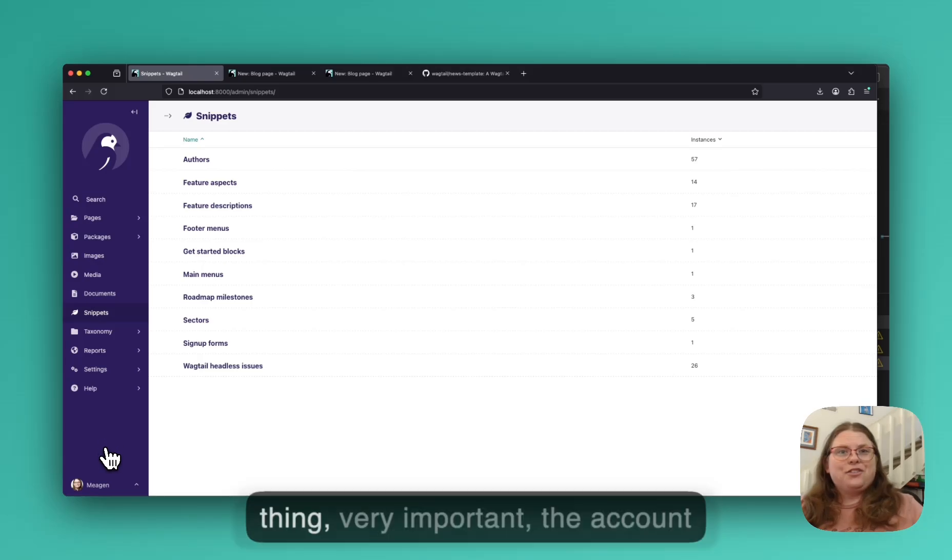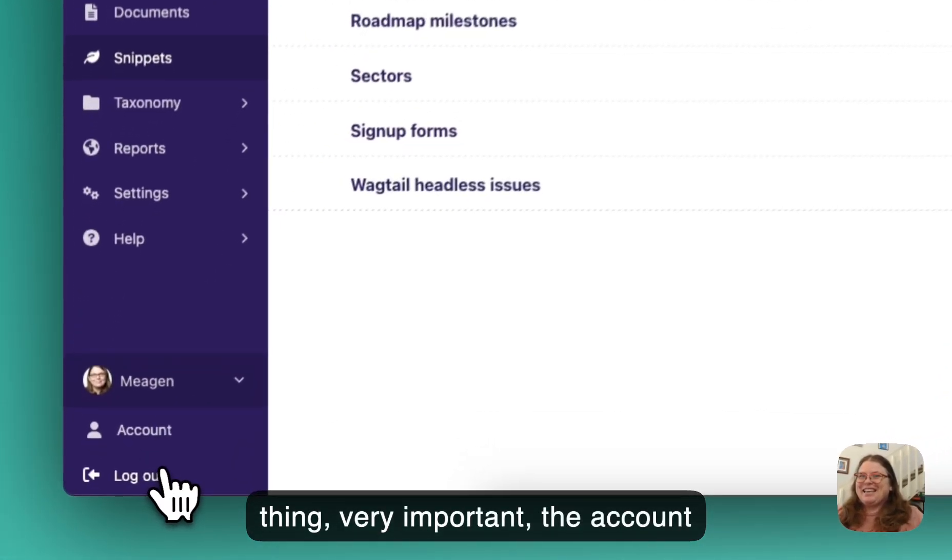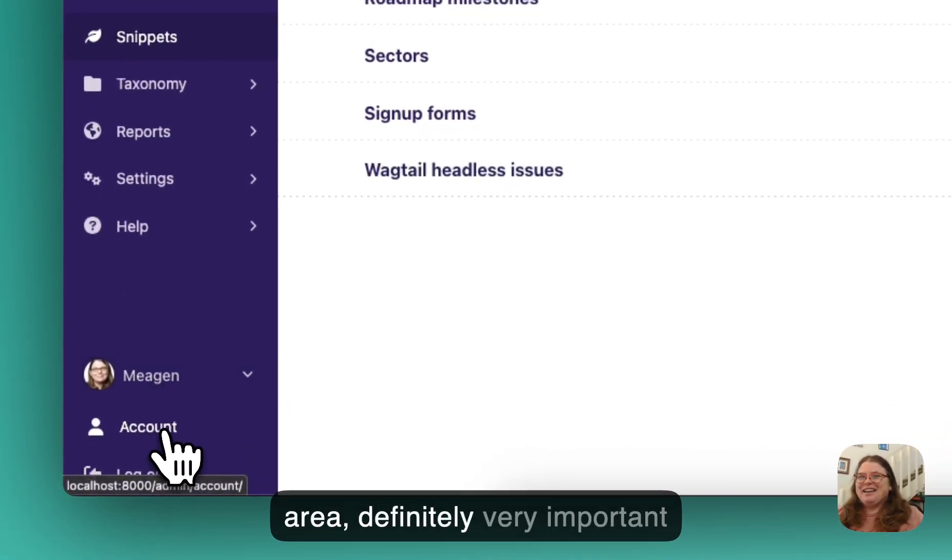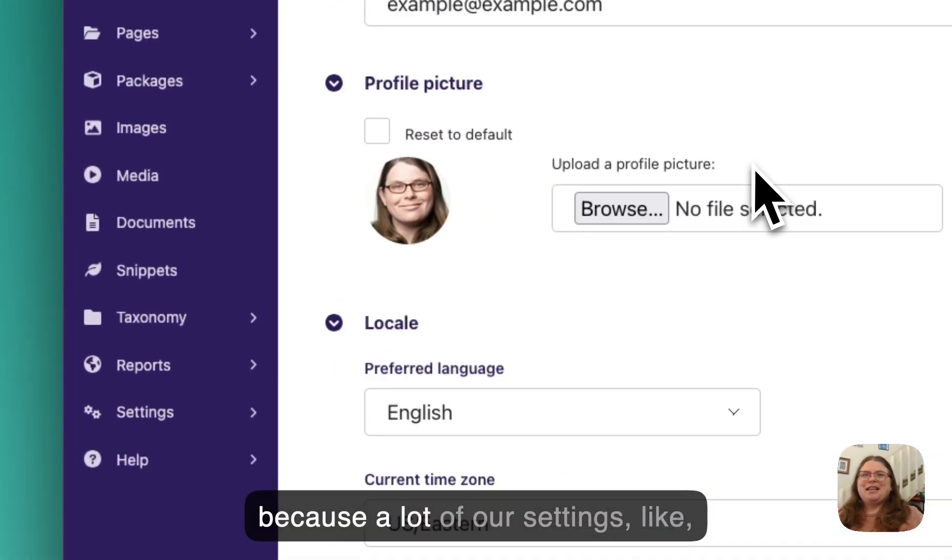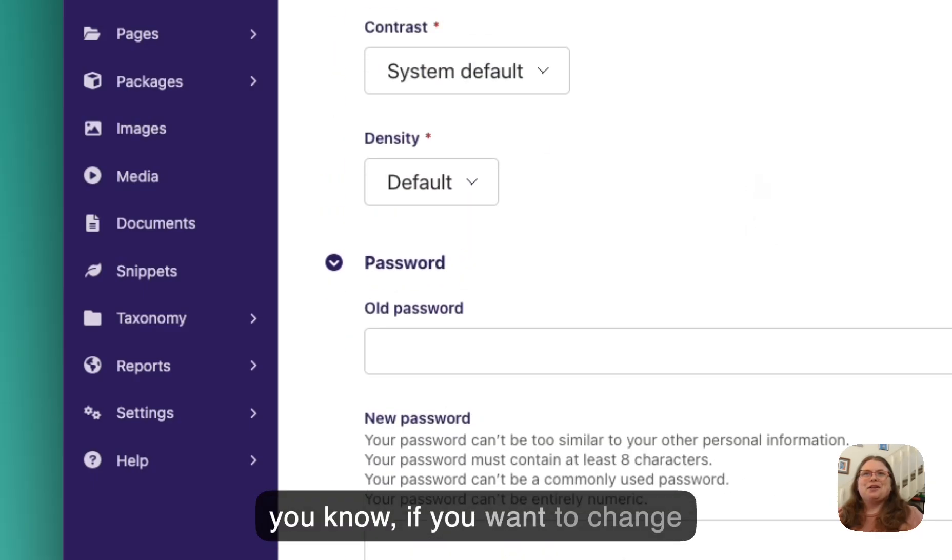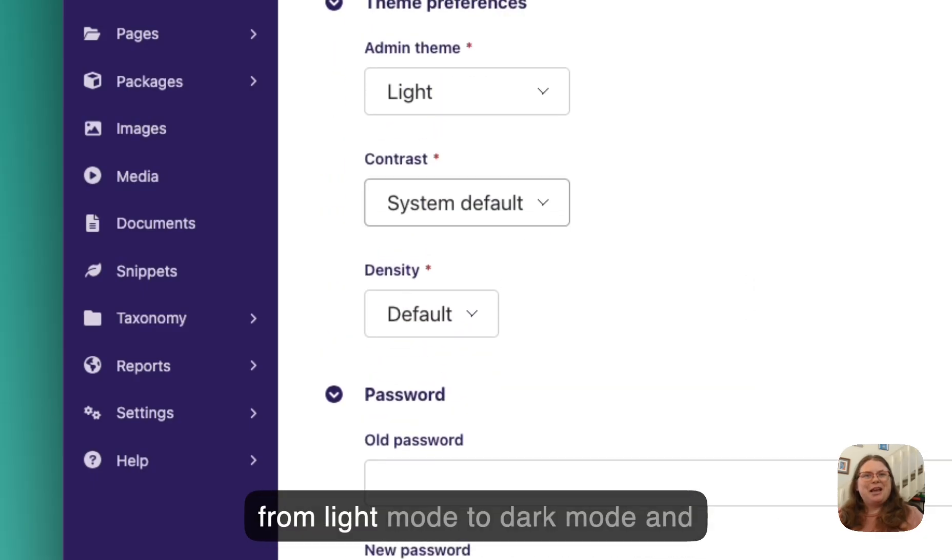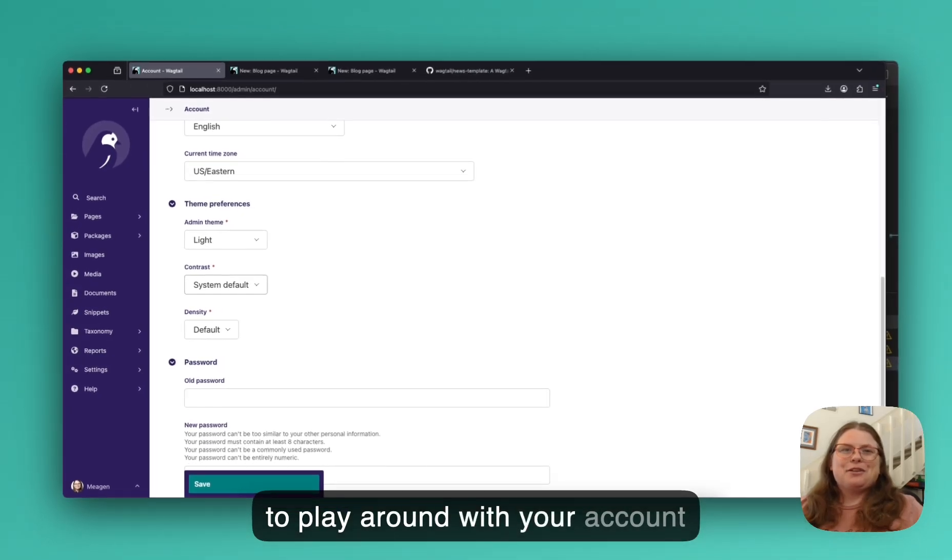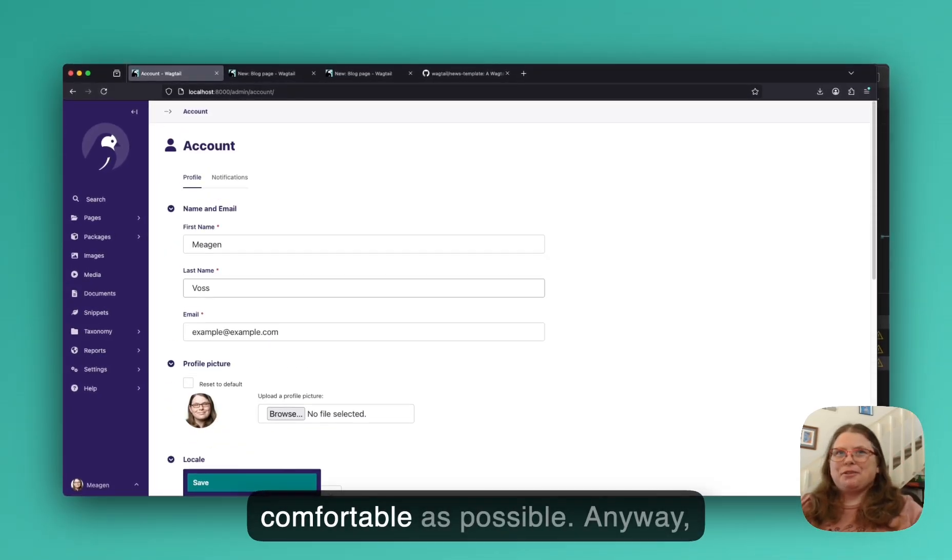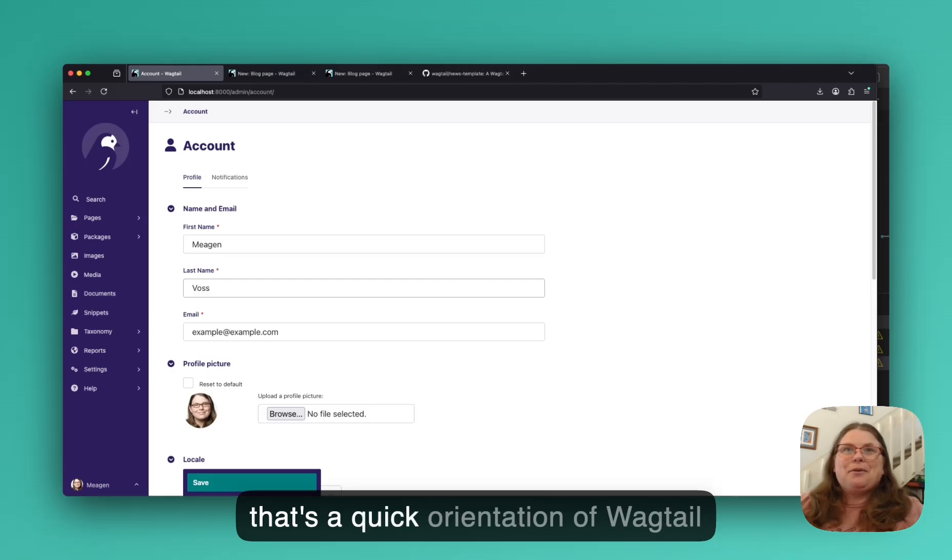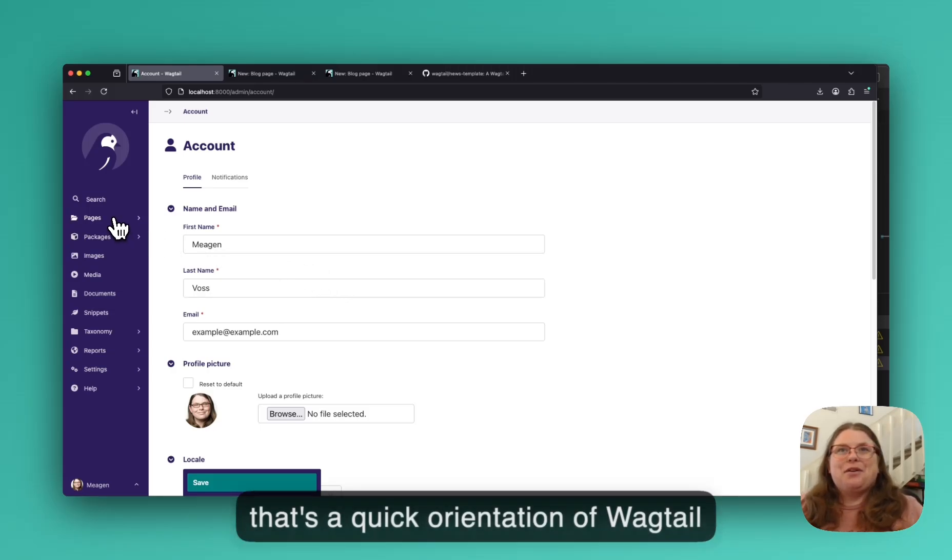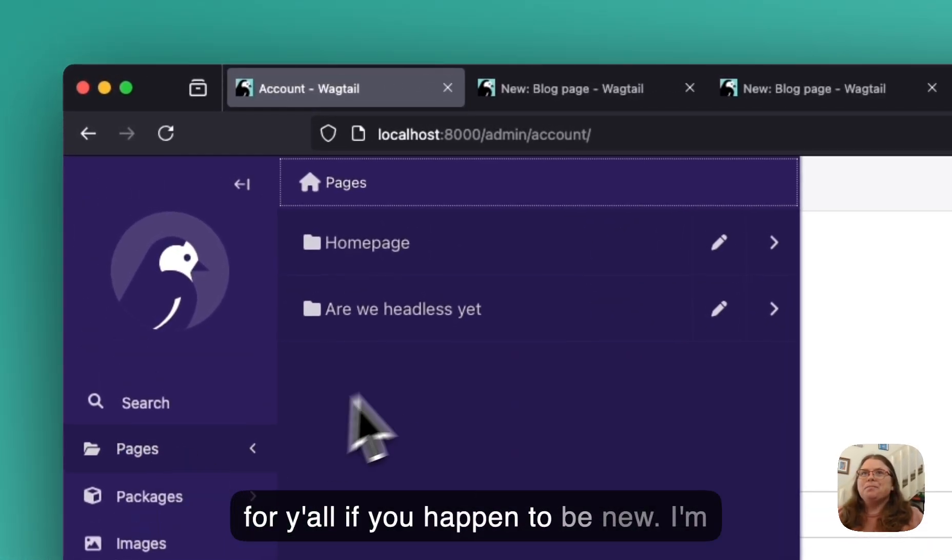One other thing, very important, the account area. Definitely very important because a lot of our settings, like if you want to change from light mode to dark mode and things like that, you definitely want to play around with your account settings to make Wagtail as comfortable as possible. Anyway, that's a quick orientation of Wagtail for y'all if you happen to be new.